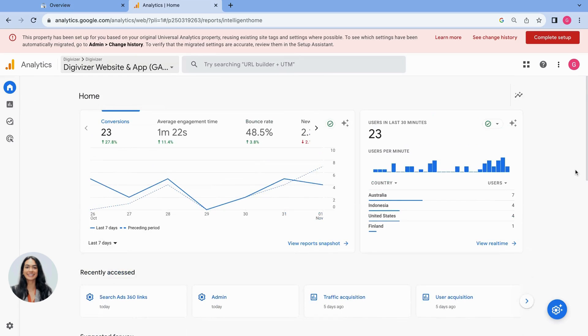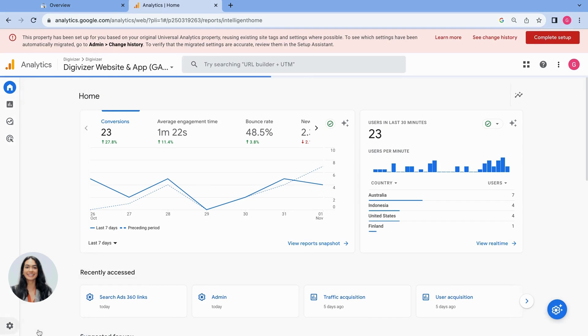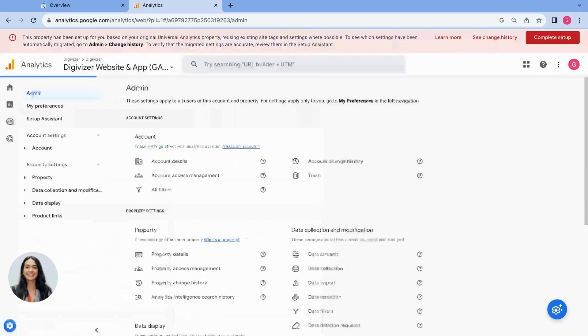I'm going to go to the bottom left-hand corner where the little cog is. When I hover over it you'll see admin appear.